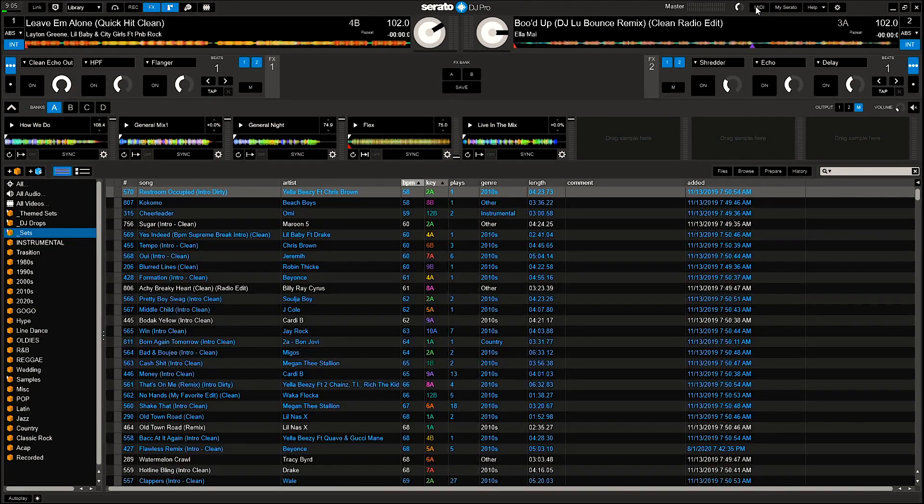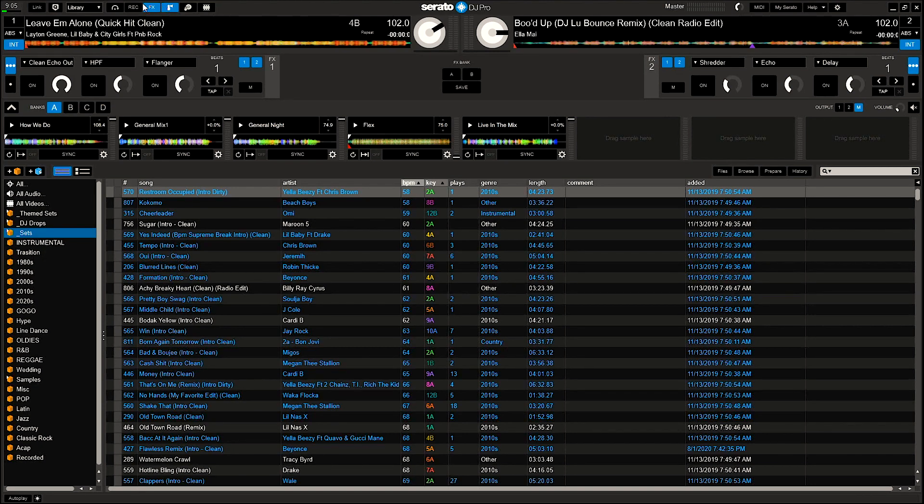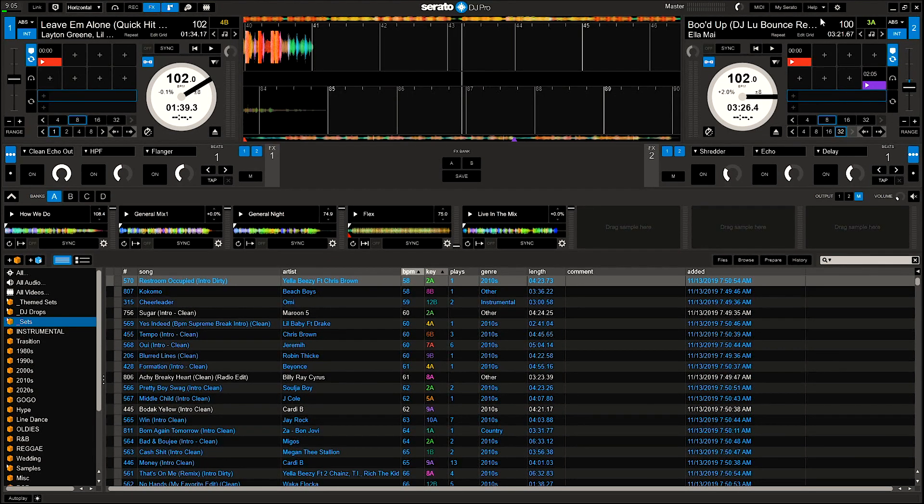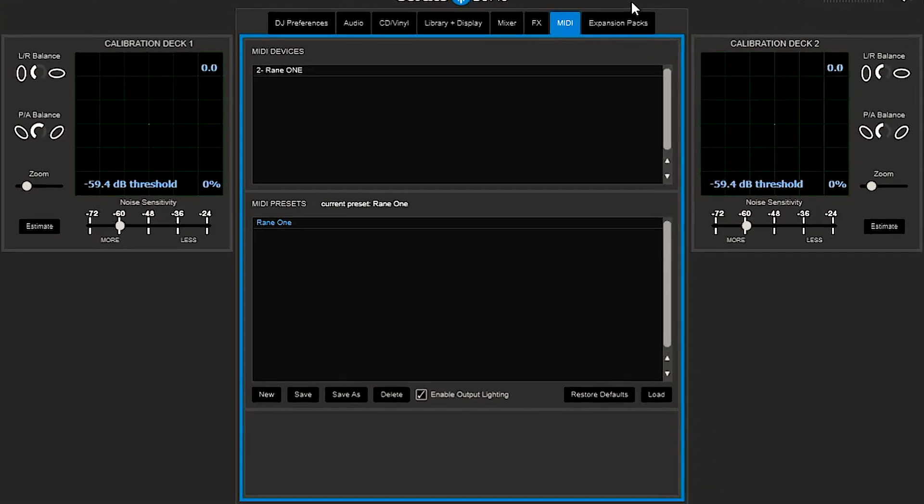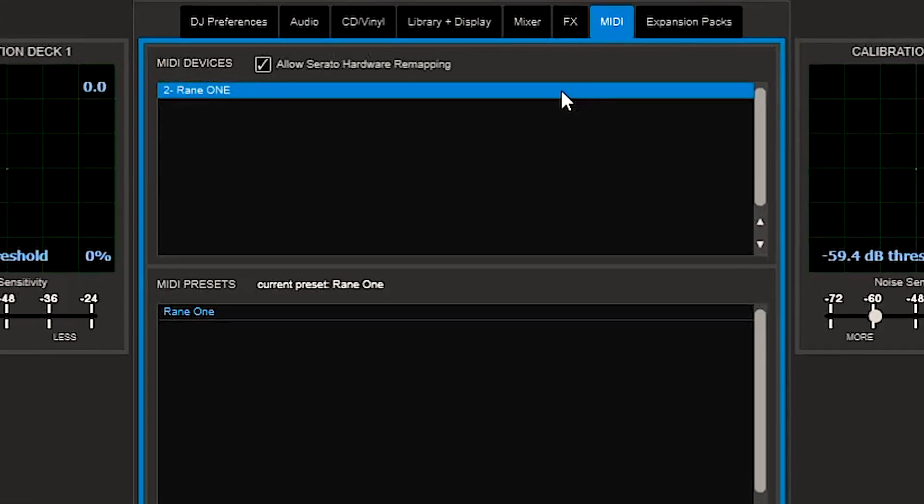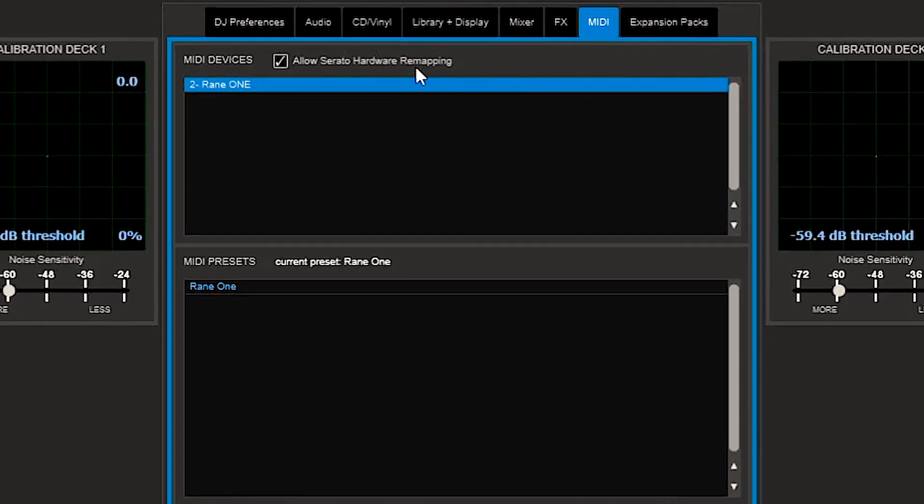Now one of the most important steps I forgot to mention was to ensure that the Allow Serato hardware mapping is checked in the settings. The way you will make sure that this is done is to go to settings, select the MIDI tab, and select the Ring 1 controller at the top. This will allow the checkbox to appear to allow you to check Allow Serato hardware remapping.